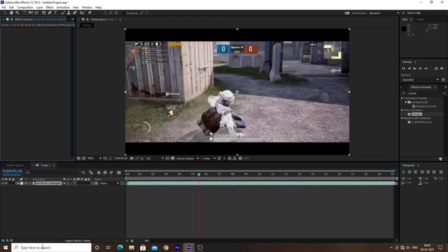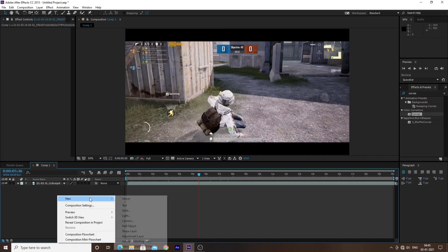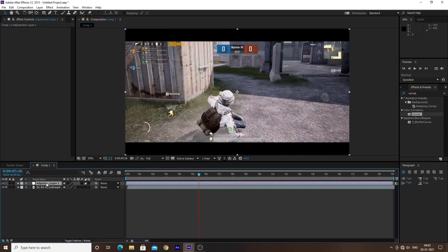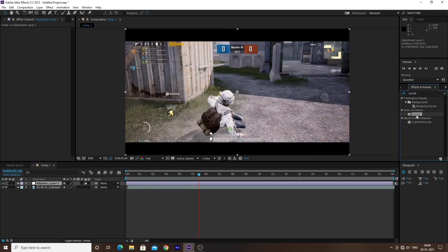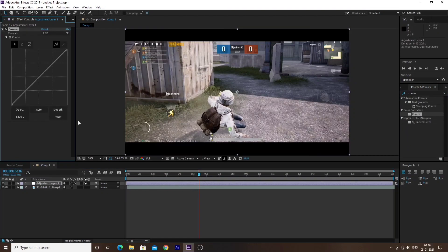You can right-click, select New, and create a new layer, then apply the Curves effect on this new layer. Select the Curves effect and double-click to apply it. The Curves effect will be the main tool for color correction. The RGB channel selector lets you control individual channels — if we adjust the line we can control the brightness.